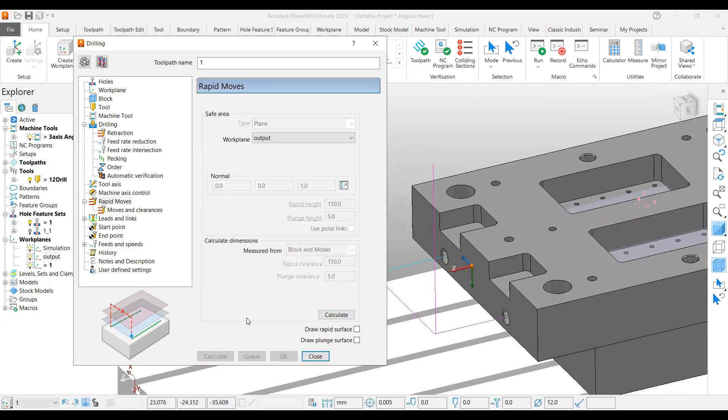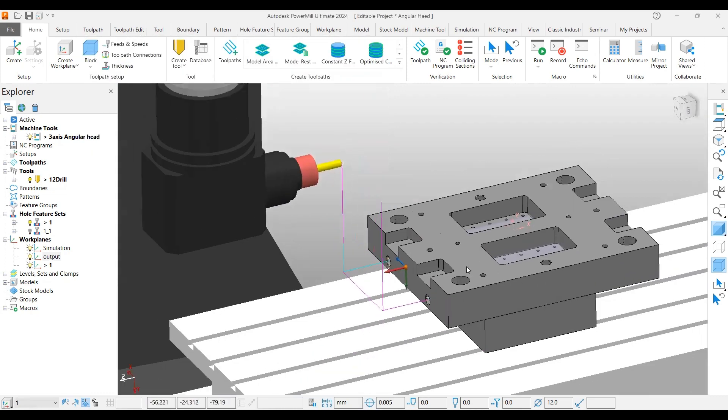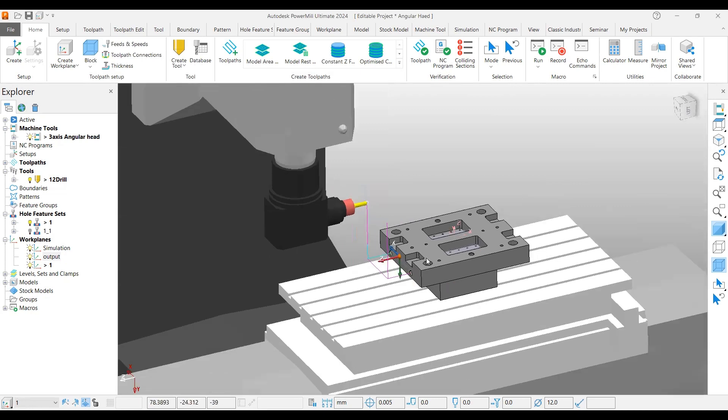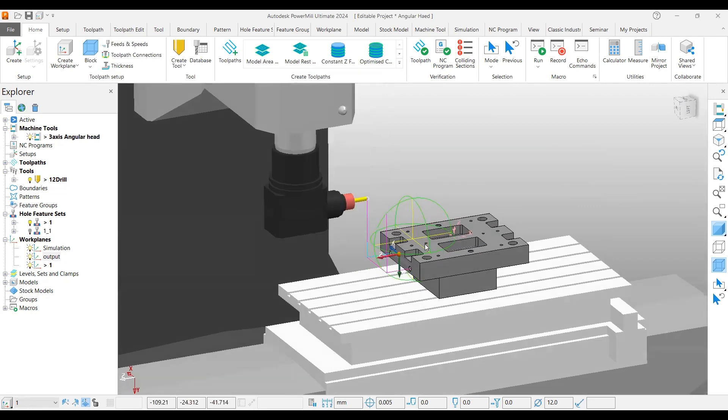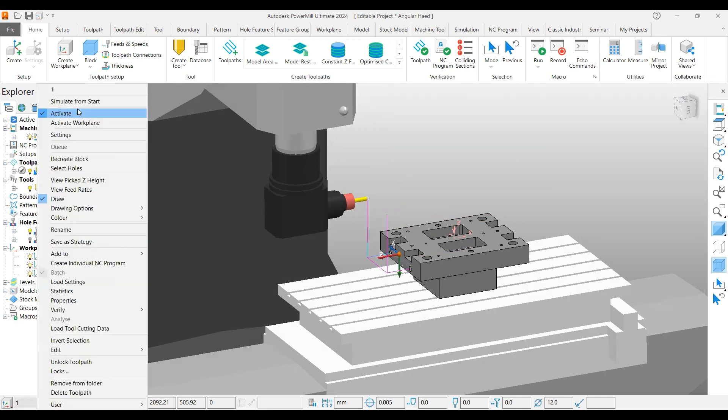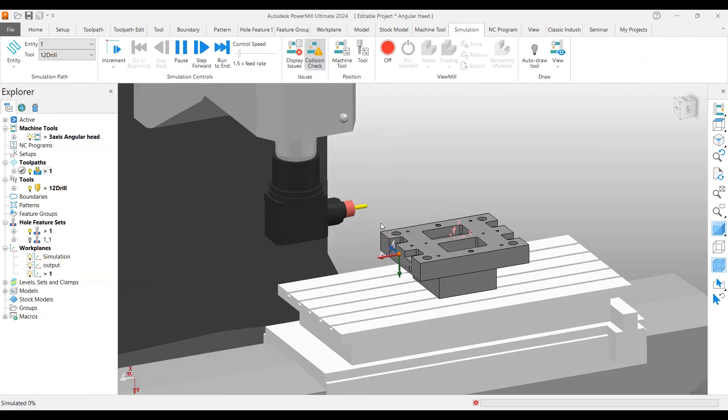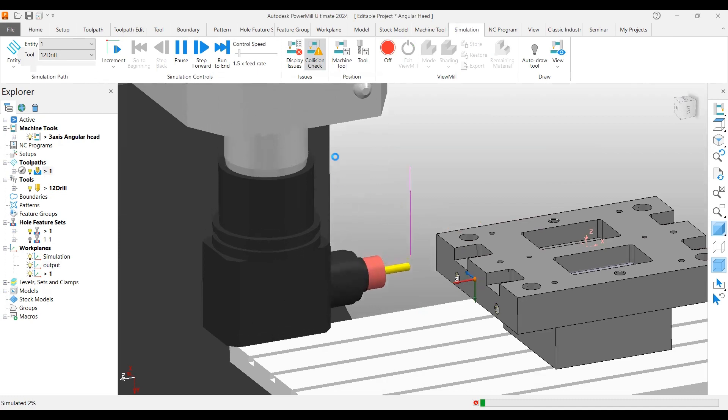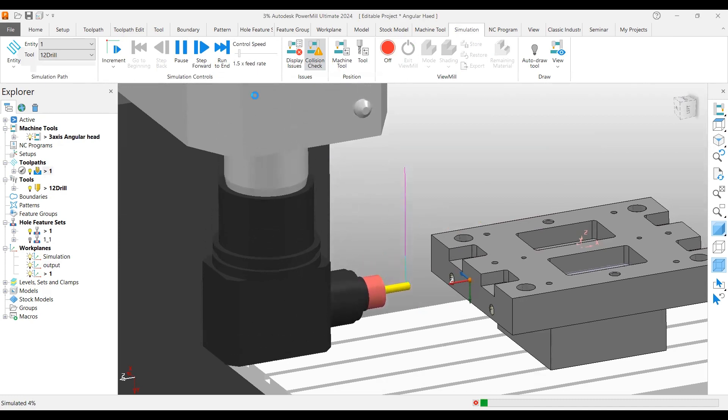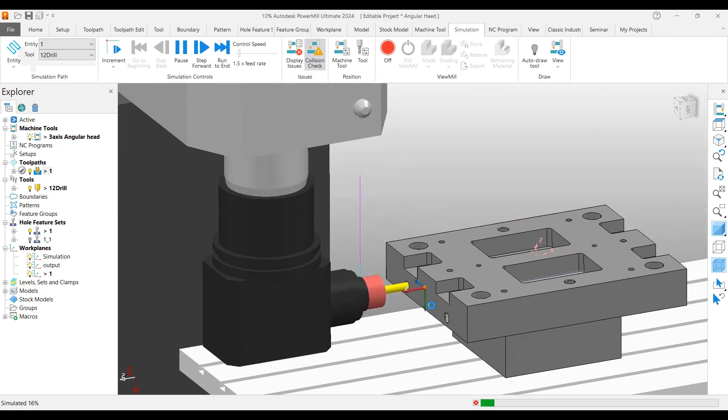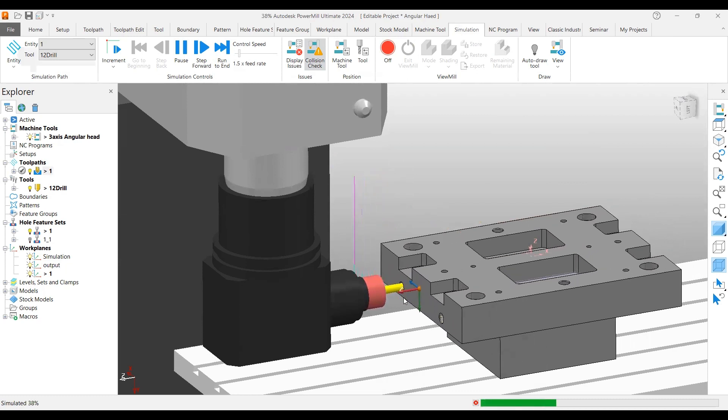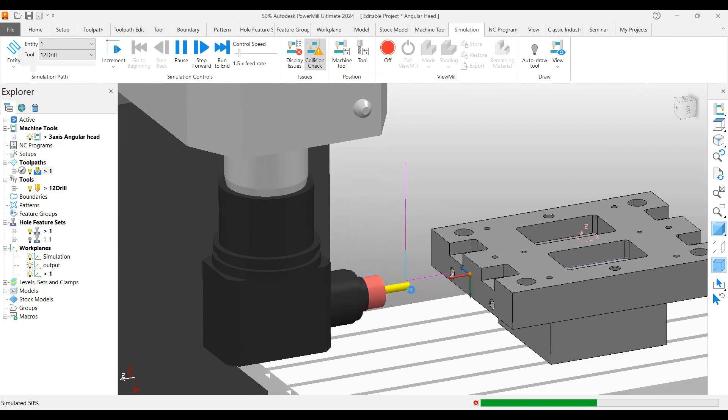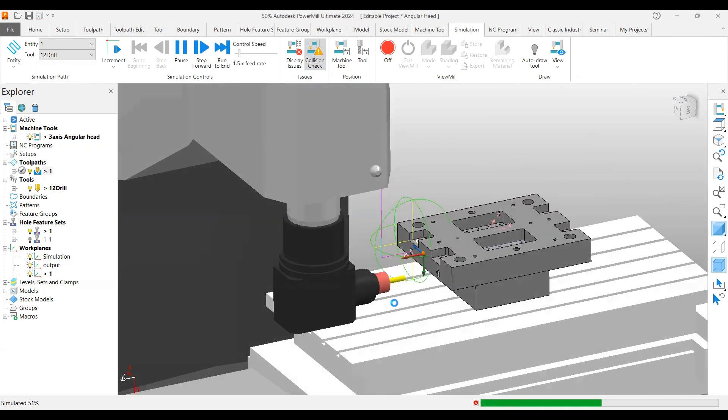Once you calculate, you can see that the toolpath got created. It's well away from the part and moved very safely. You can also see the simulation for this. It moves away from the part from a safe height and moves safely towards the drilling hole. Once it's done with the first hole, it moves safely to the second hole also.